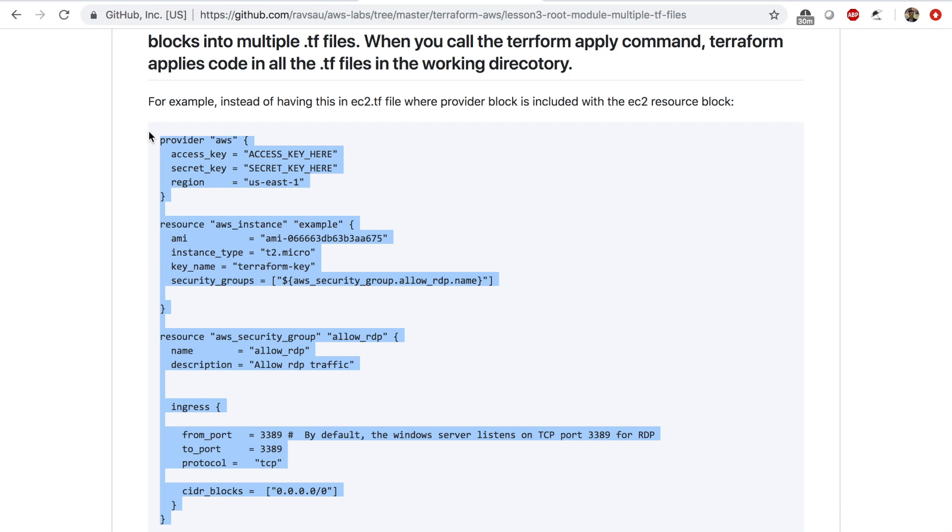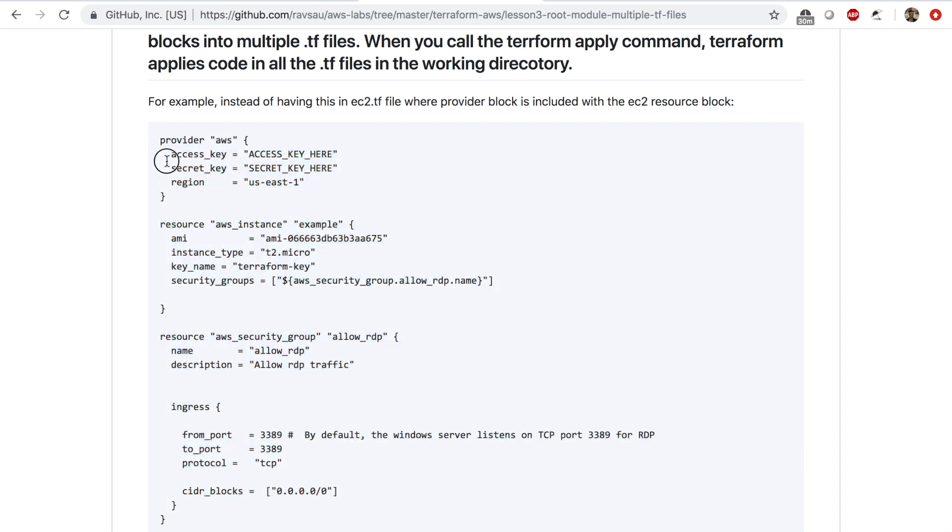Now one other thing - look at the top of this file. I have my provider information in here. Normally what you do is you put provider information in a separate file, and then for example when committing to GitHub or a repository online, you ignore this provider file.